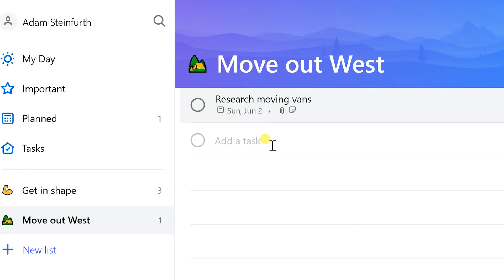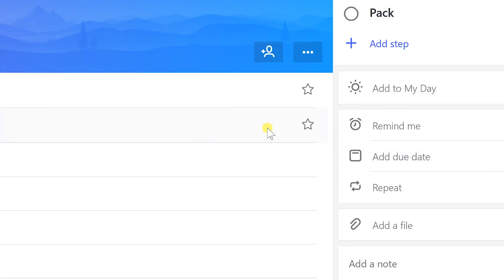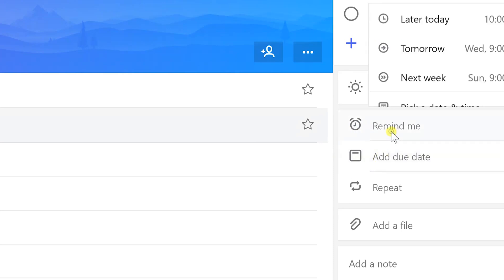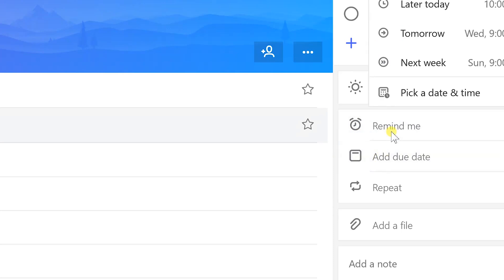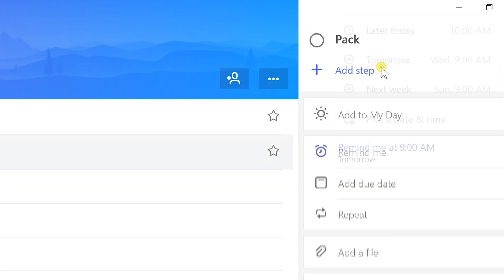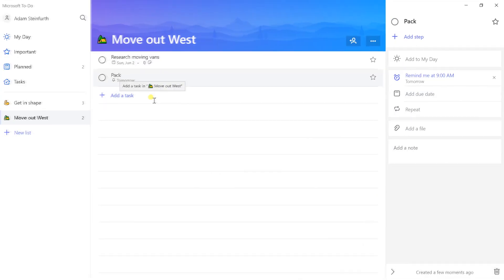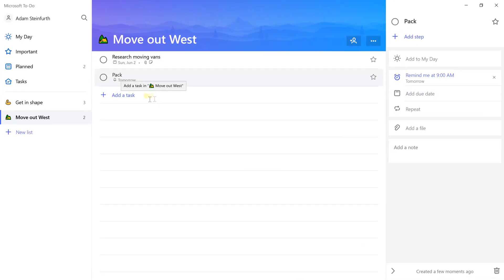When you come back and look at this task, it's showing you on the screen without drilling into it when the due date is, that it has an attachment, and that there's an associated note with it. So you'll start to see how visually this can be handy. We need to pack and I don't have an exact date that I need to pack by, so instead of doing a due date I'm just going to have it pop up and remind me.